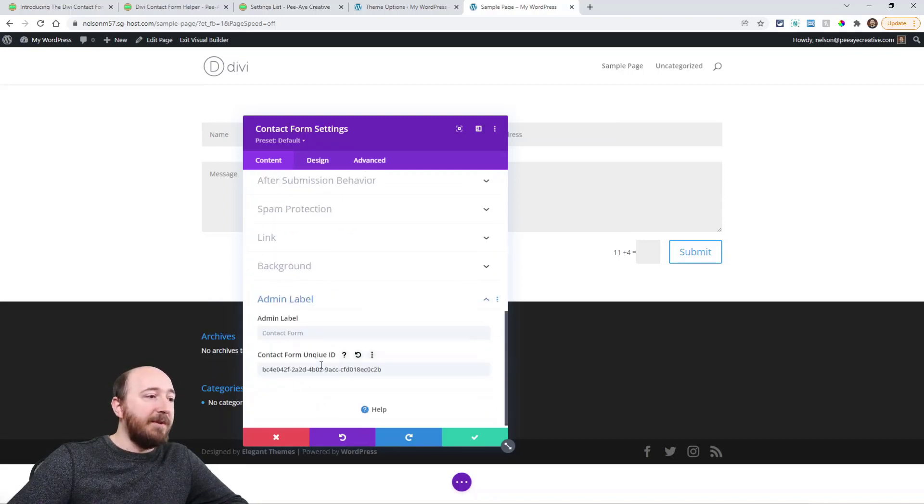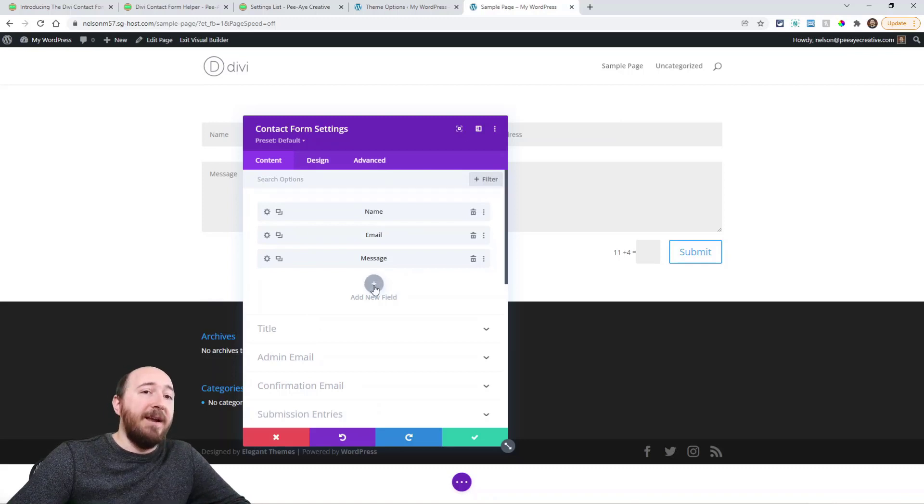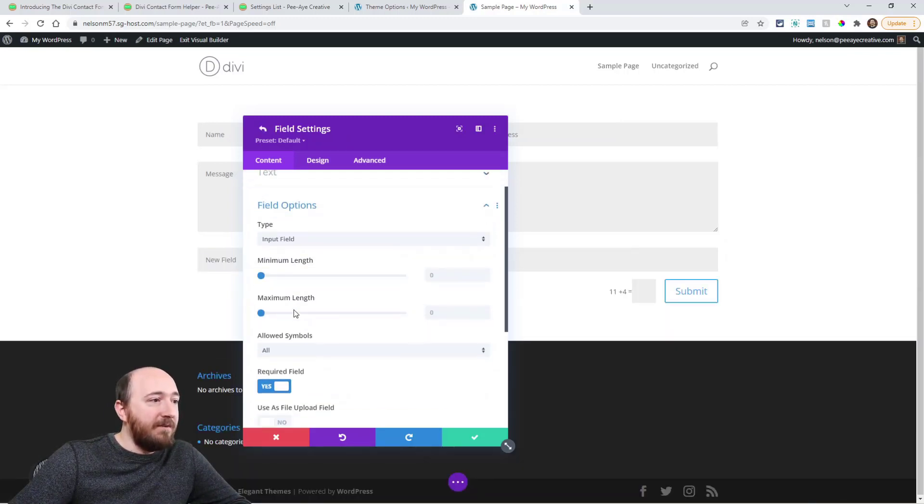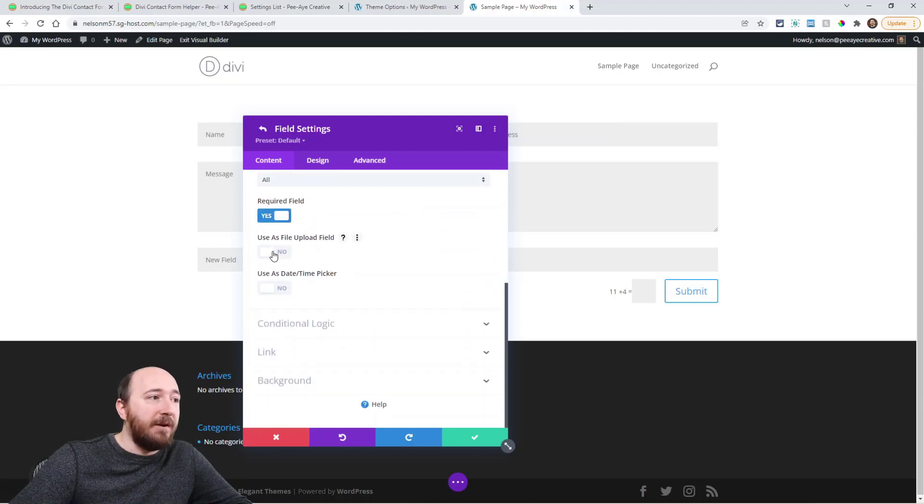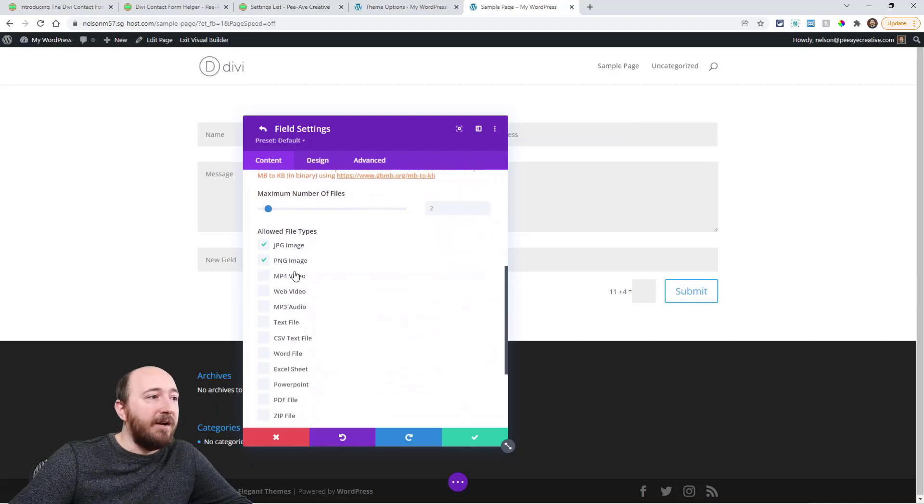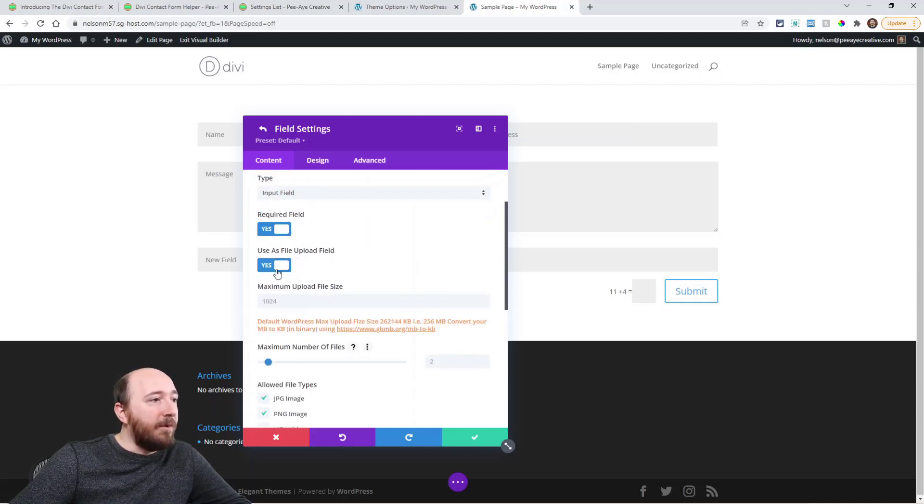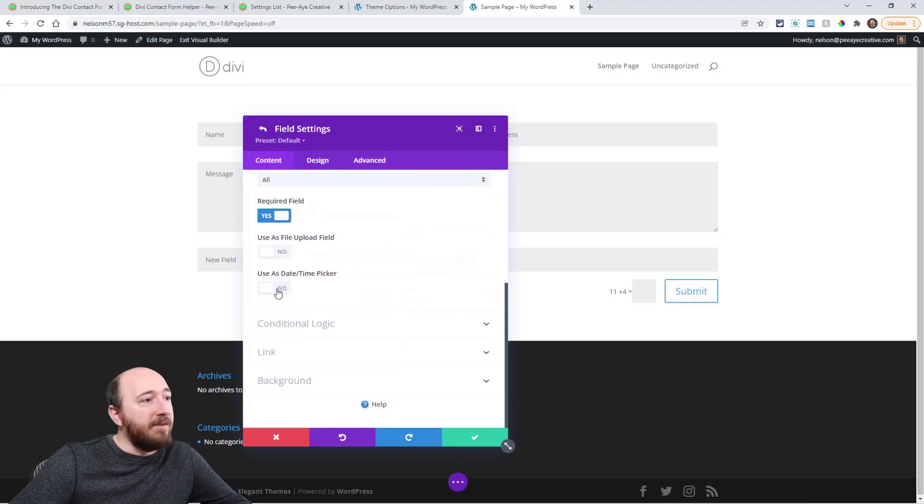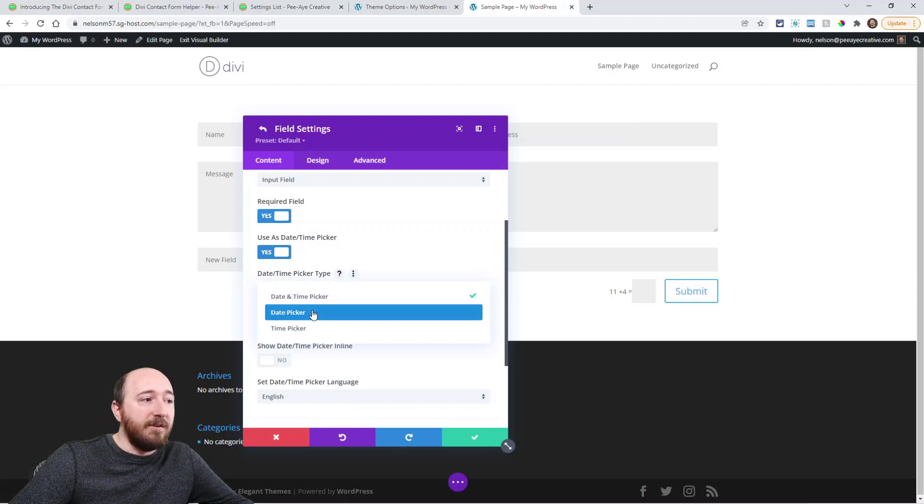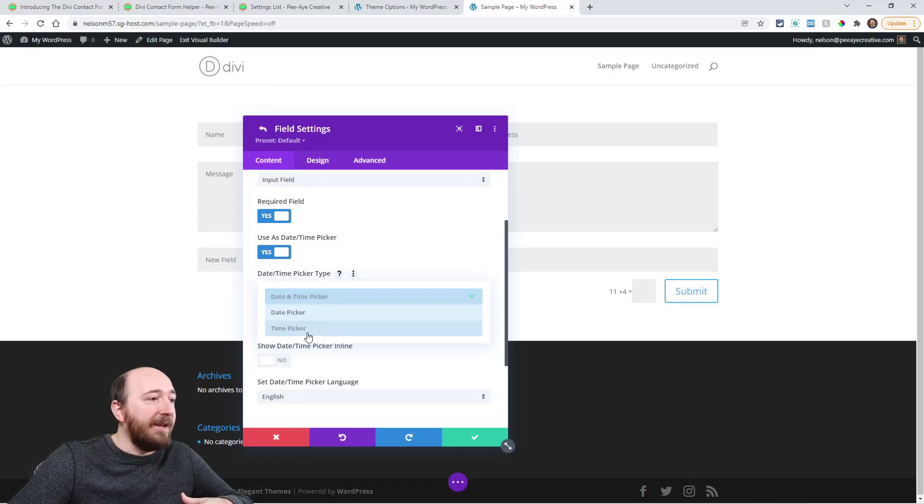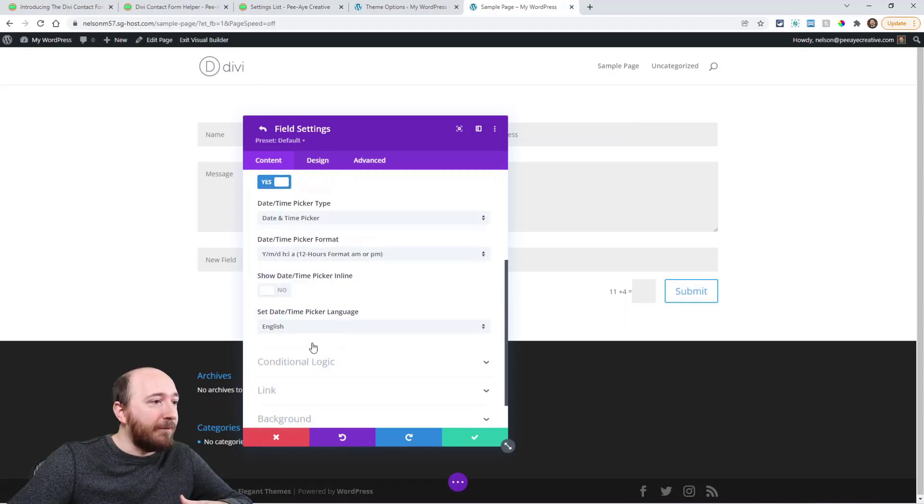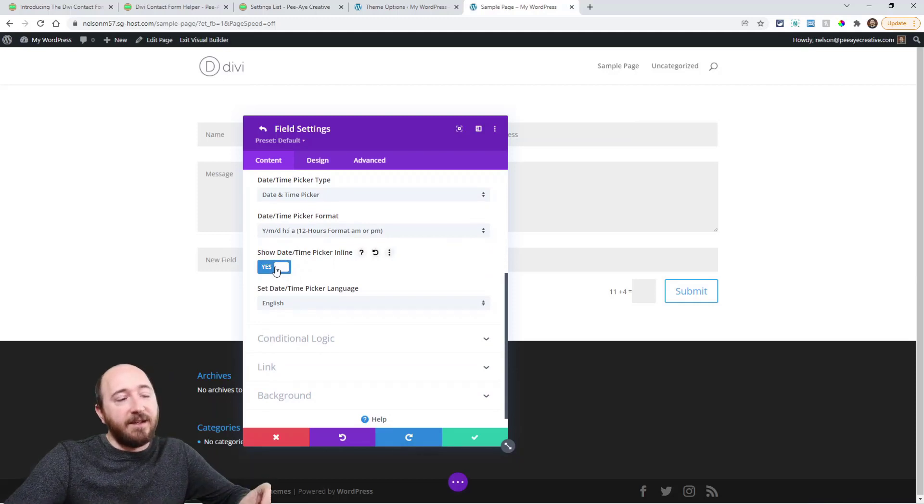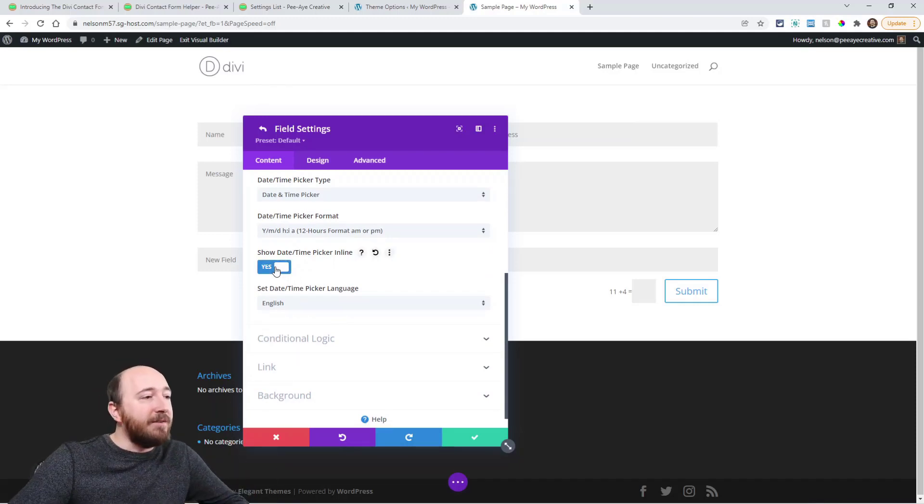And then up here when you're adding your fields, under field options, you have the option to say use as file upload field, and then you can choose the maximum file size and the number of files and the file types. Or if I didn't do that, I could say I want this one to be a date or time picker. I can choose just date picker, just time picker, date and time picker, all that kind of stuff. The format. Show it inline. Do you want to have to click and then it opens, or just show it by default.